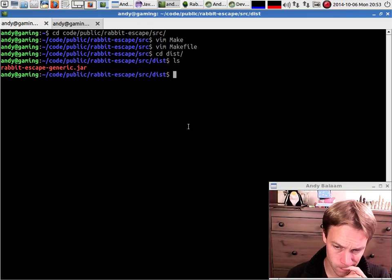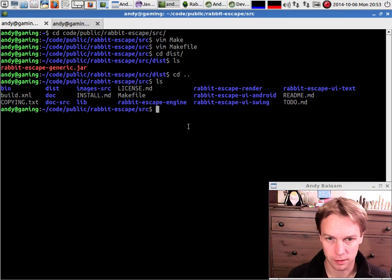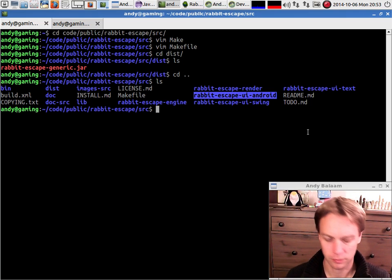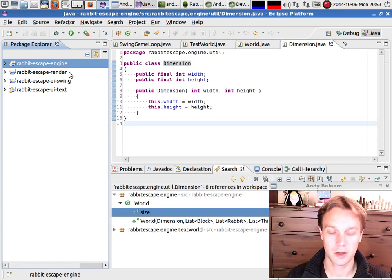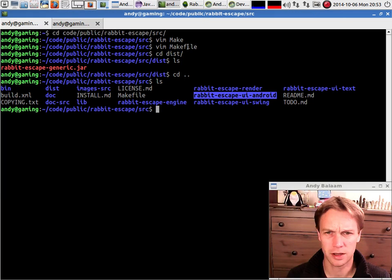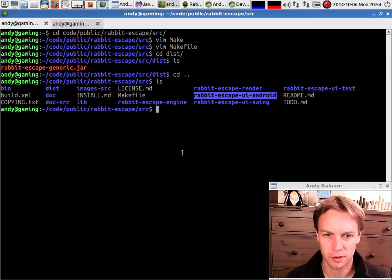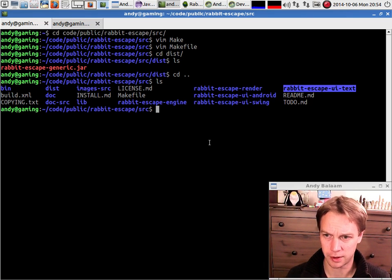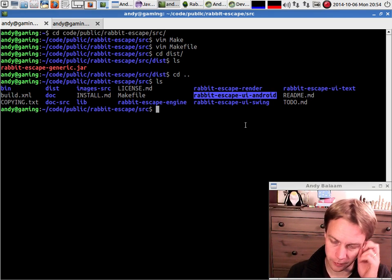So there it is - rabbit-escape-generic.jar. Once we've got that, I made a new directory called rabbit-escape-ui-android, and in there is a completely separate project. This Eclipse world knows about the four directories - Engine, Render, UISwing, and UIText. And this Android one is not known about by Eclipse. Inside this Android one there is the setup for the Android Studio project.